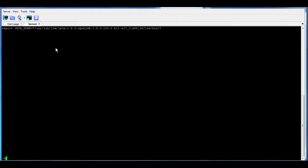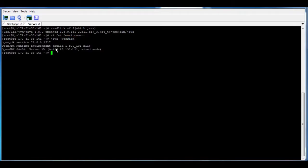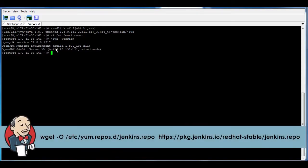And to test that everything is okay, we can use Java minus version. Okay, so it's now running. Now let us start and install Jenkins. You have to go to Jenkins website, and from there you can find the repo that you need to download. But anyways, it's going to be the same like the one I'll be sharing right now. And in general, always use the LTS version, which is the long-term support version.